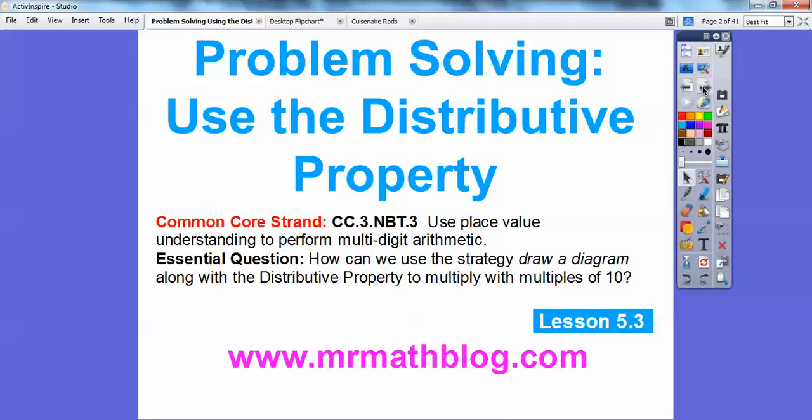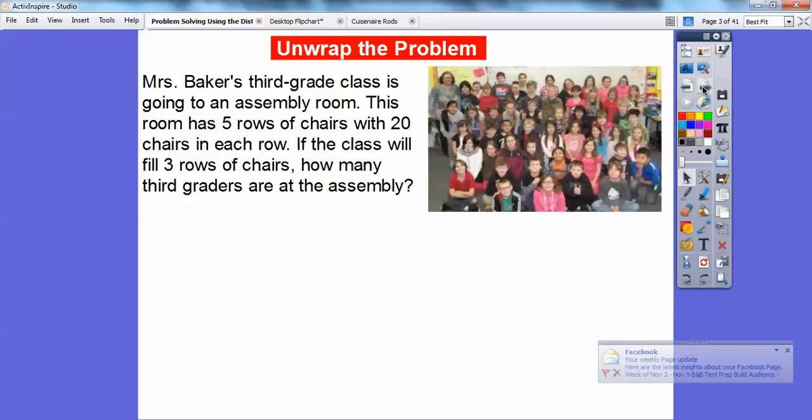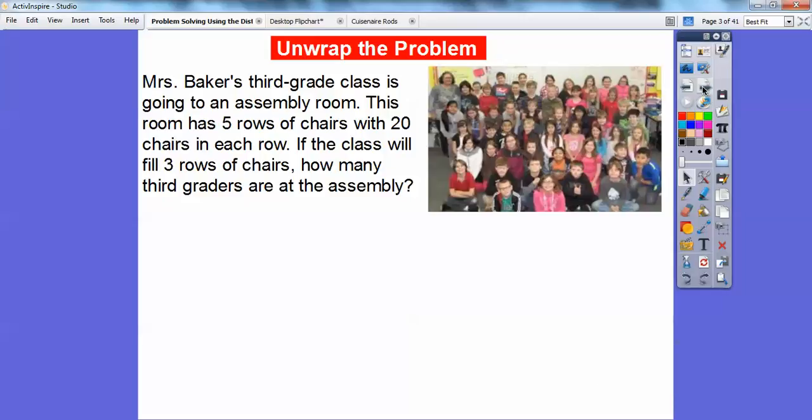We have a couple of examples here. In the first example, Mrs. Baker's third grade class is going to an assembly room. This room has five rows of chairs with 20 chairs in each row. If the class will fill three of those rows, how many third graders are at the assembly?